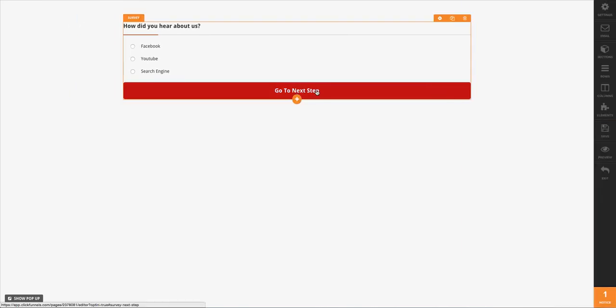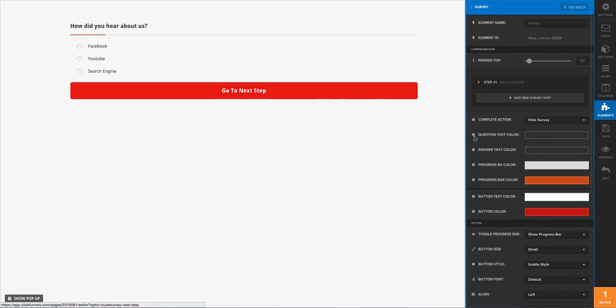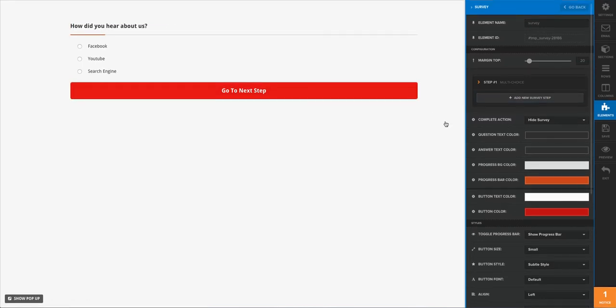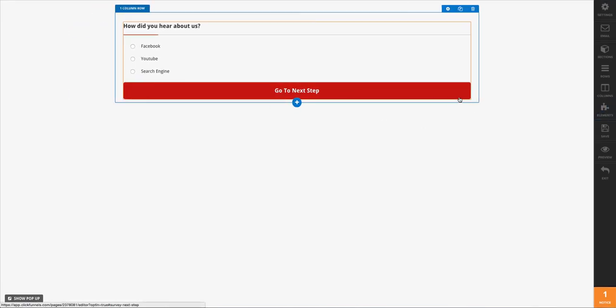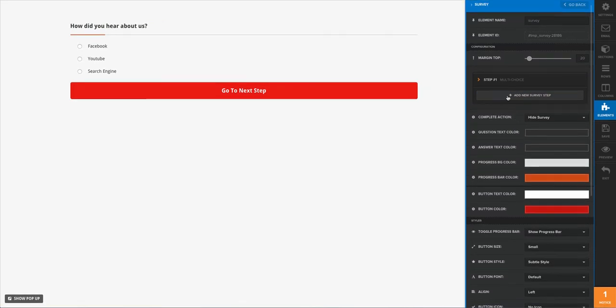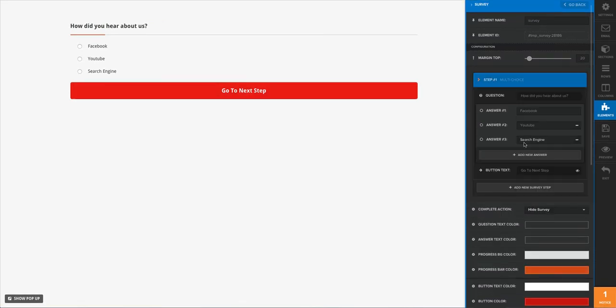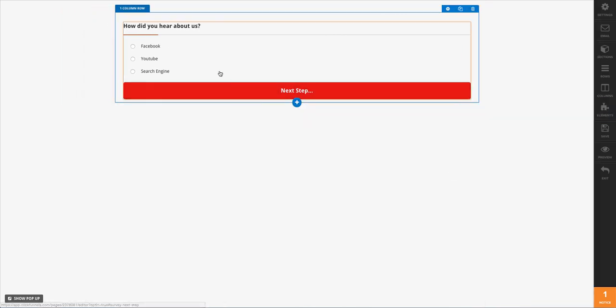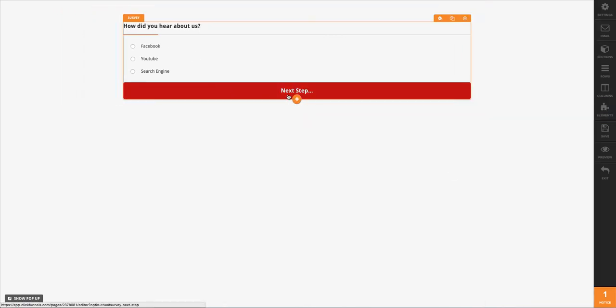And then if I want to change what the button says, all I would do is just go ahead and do that up here. So when I open up this here, I could say 'Next Step,' and that's going to turn this button into once the person completes the survey step, it's going to take them on to the next question in the survey.